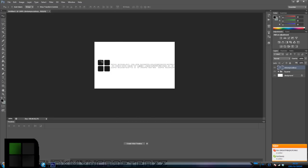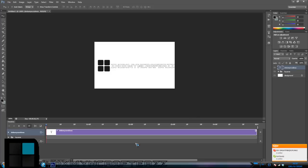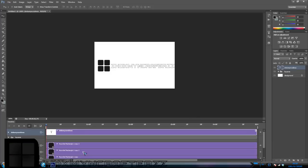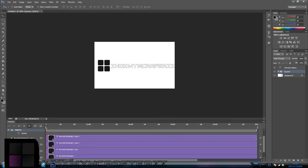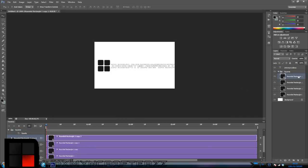Now comes the fun part — the animation. What you do is you create a video timeline. Open up the squares folder and you're presented with these tracks.